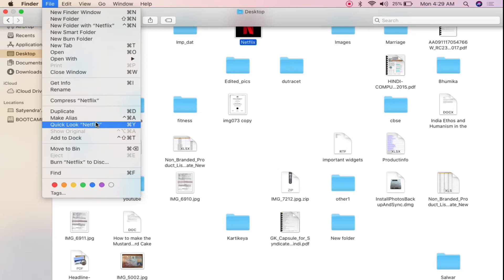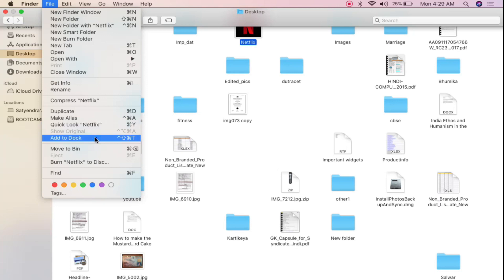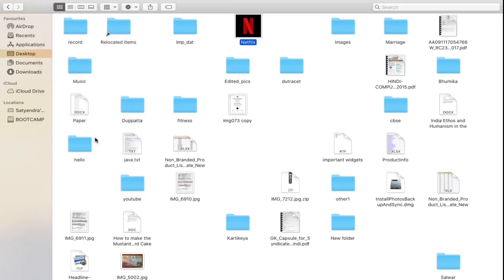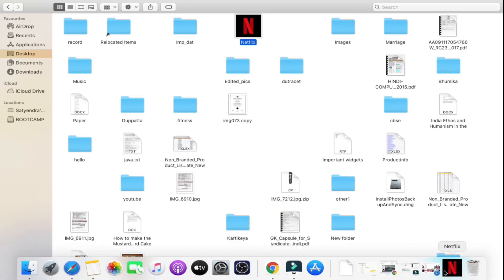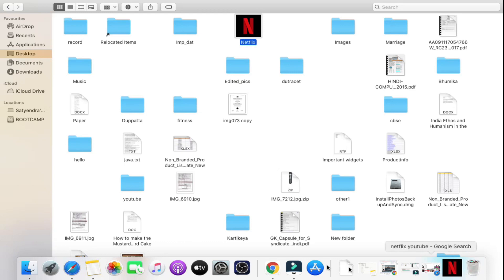So press shift then you need to click on add to dock here and now if I come here then you will be able to see that it has been added to the dock just beside the recycle bin.